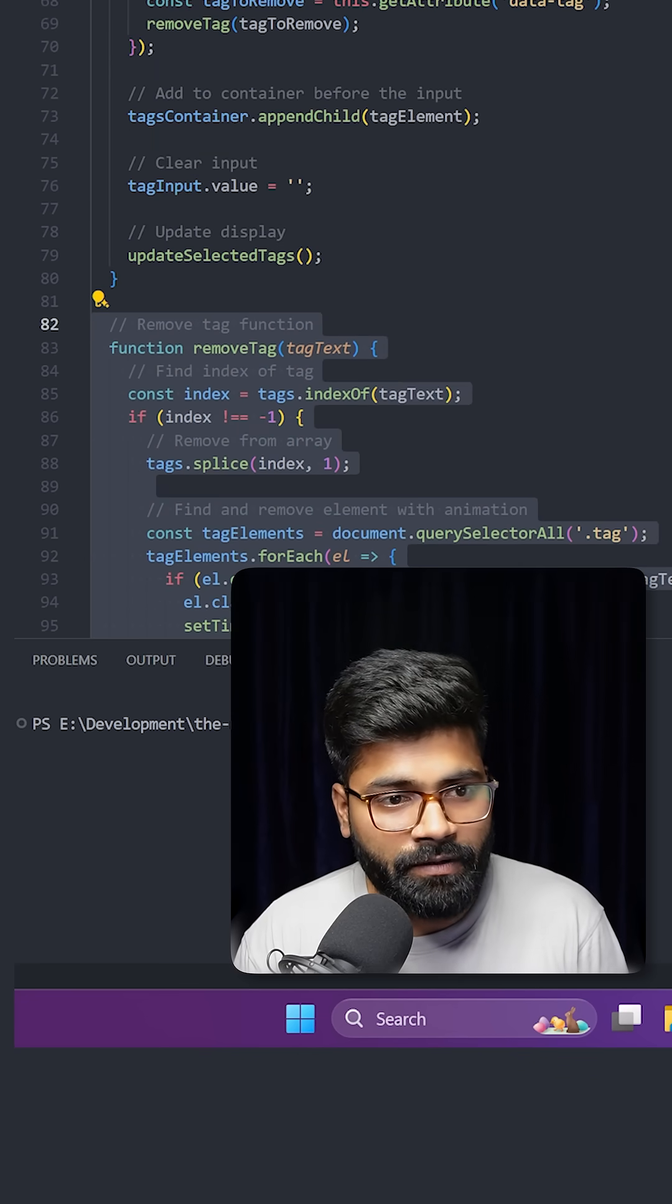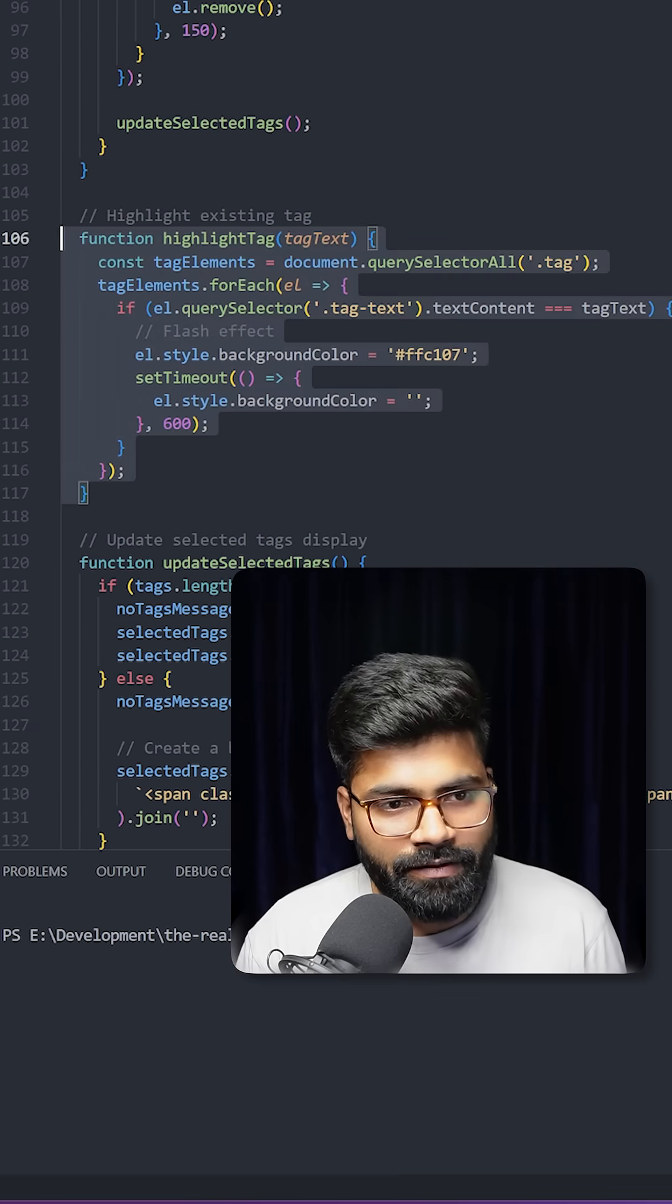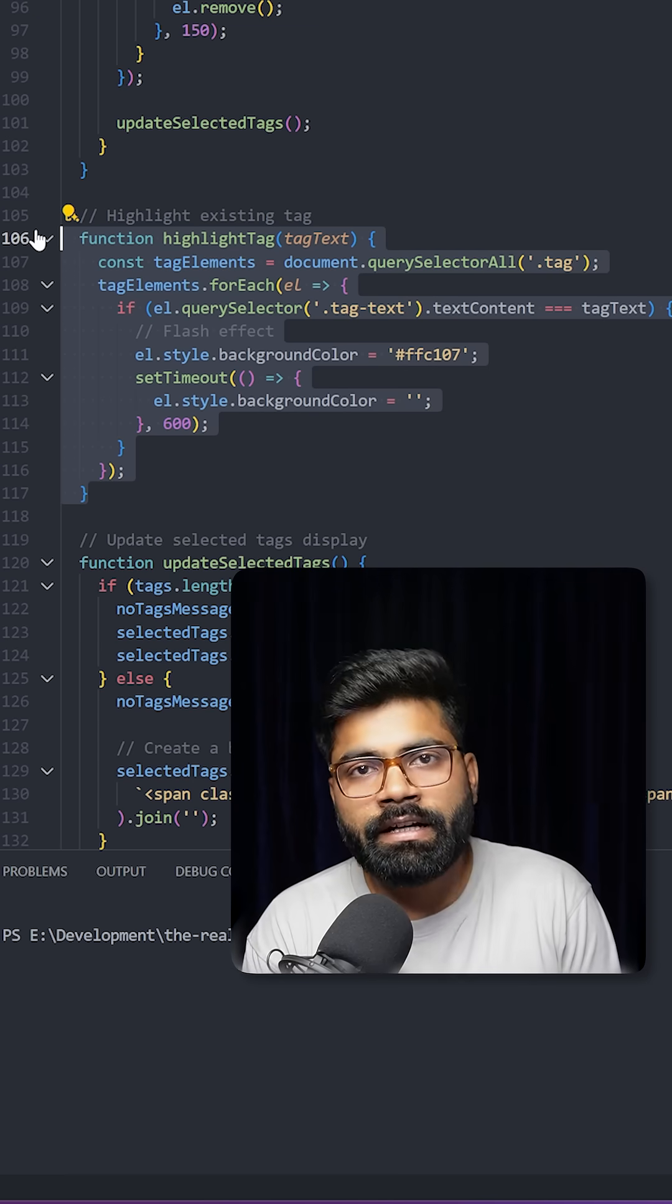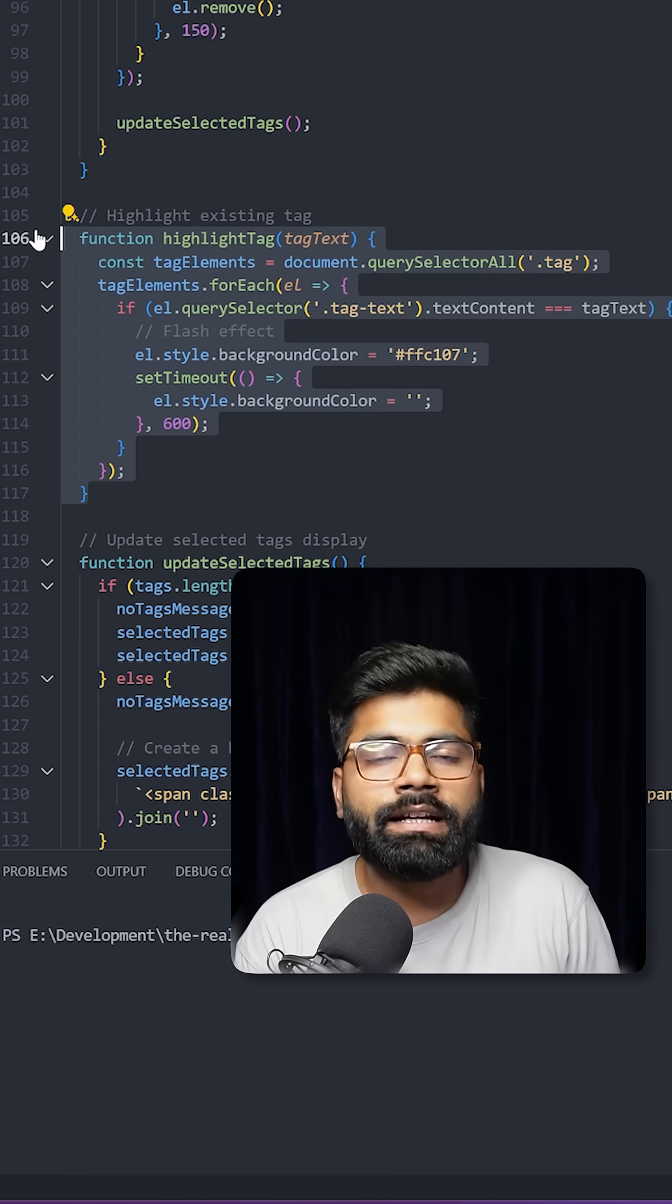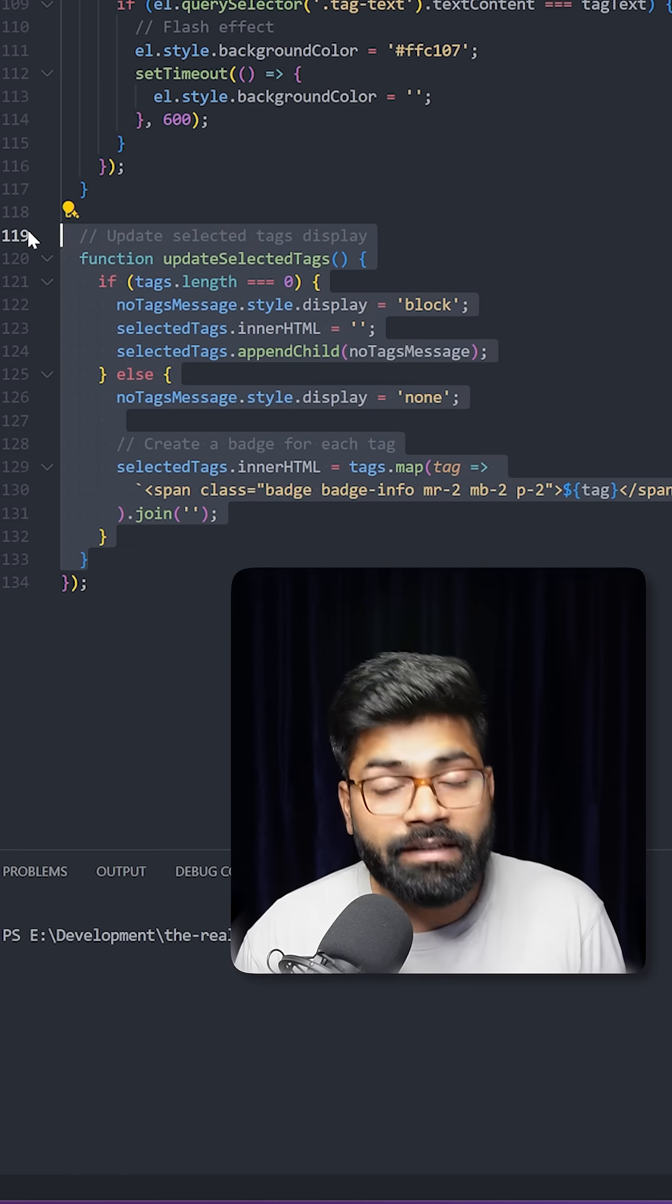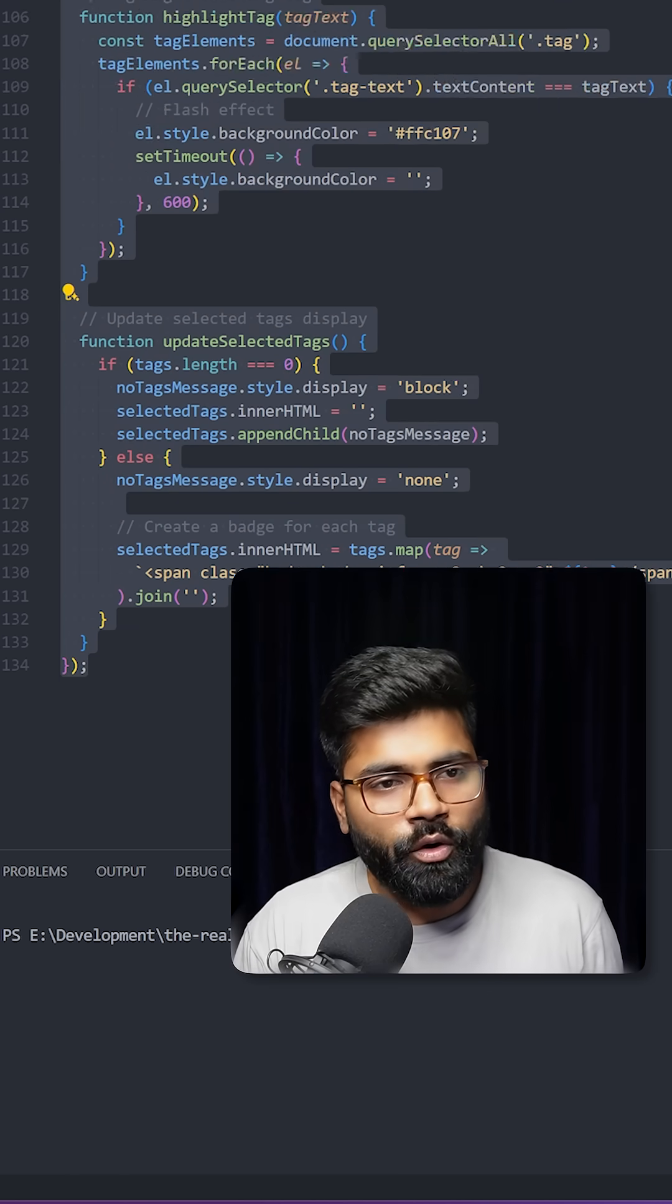We are utilizing the remove tag function at the time of adding the delete functionality. This will highlight the existing tag if we are trying to add that tag twice. Then here we have this update selected tags function.